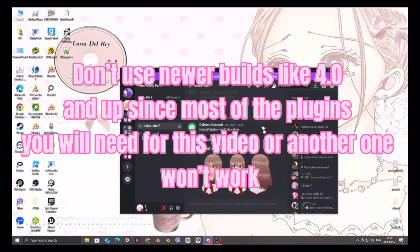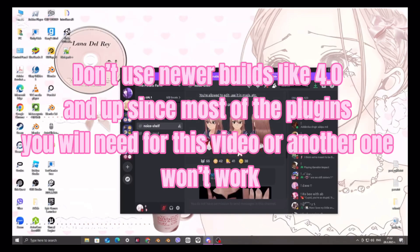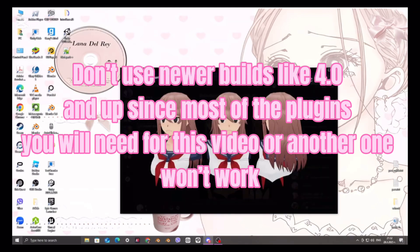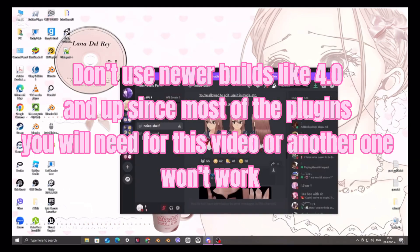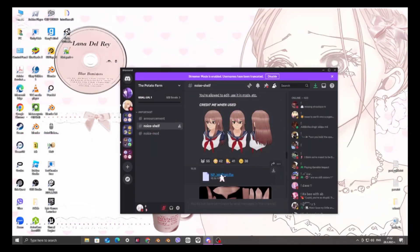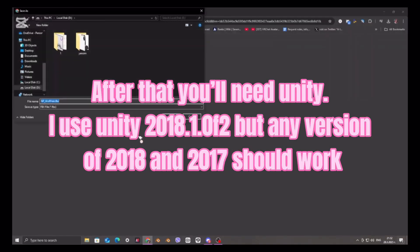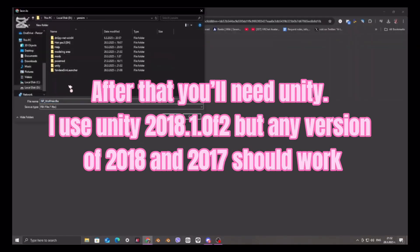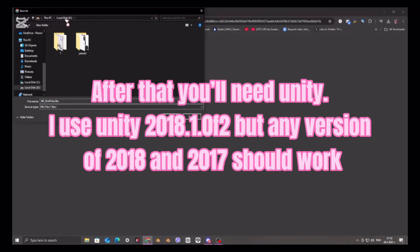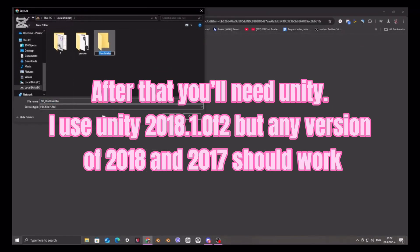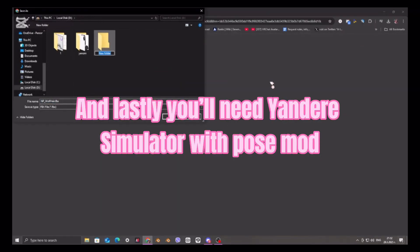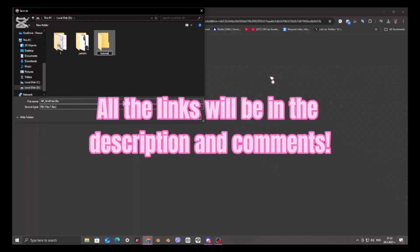Don't use newer builds like 4.0 and up since most of the plugins you will need for this video won't work. After that you'll need Unity. I use Unity 2018.1.0, but any version of 2018 and 2017 should work. And lastly you'll need Yandere Simulator with Pose Mod.